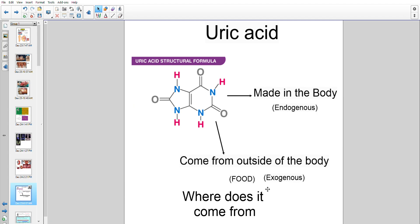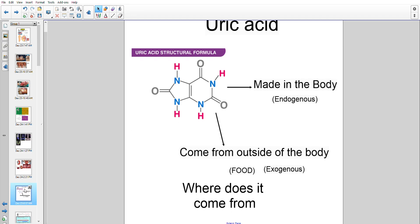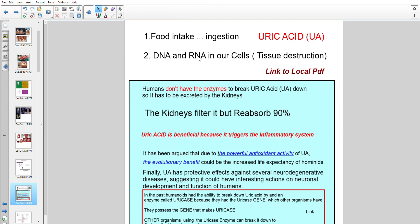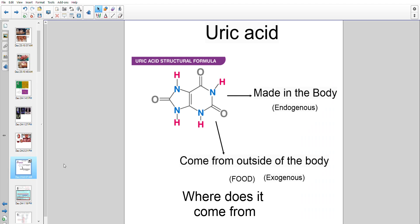So where does uric acid come from? It comes from two sources: it's made within the body — endogenous — and it also comes from outside the body — exogenous — through food. From food ingestion (exogenous) and from within: when cells are destroyed, tissue destruction releases RNA and DNA present in all human cells, which eventually form uric acid. That's the culprit.